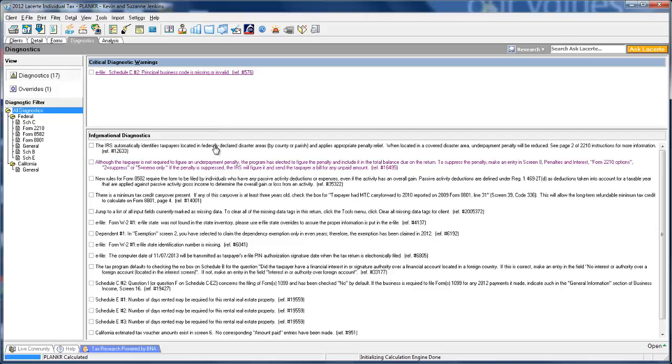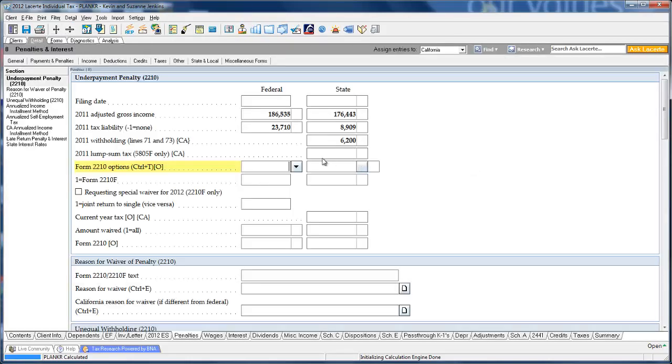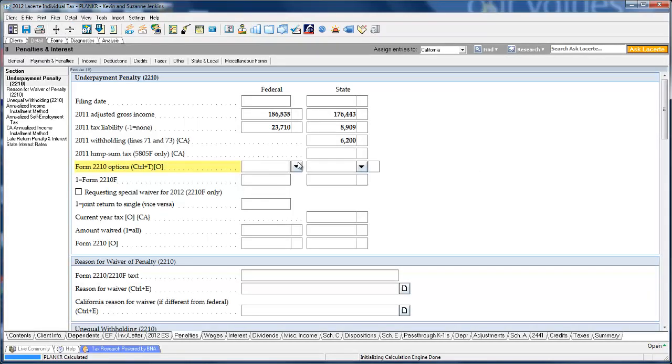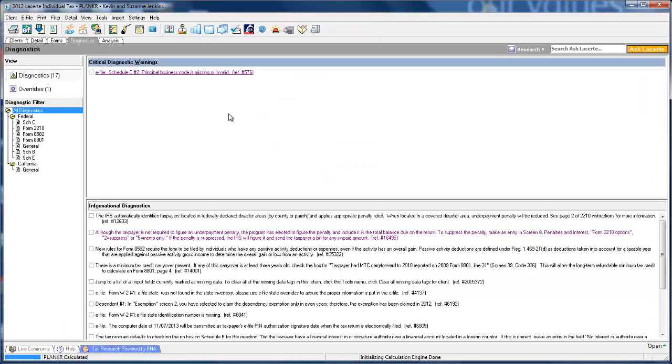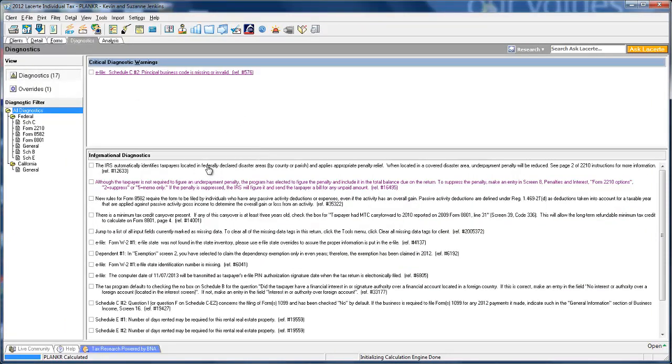The informational diagnostics are very in-depth. These will give you heads-up on things like we've calculated an underpayment penalty, if you want to include it in the balance due of the return. If you'd like to suppress the penalty, click, and we'll take you to where you can override the calculation. So a lot of advice, a lot of practical, great information that you'll find in your informational diagnostics. I've had people tell me this is the primary reason they use our program because we find things that other programs won't.